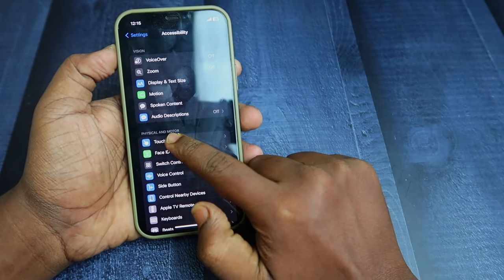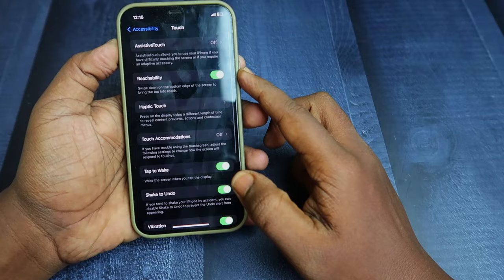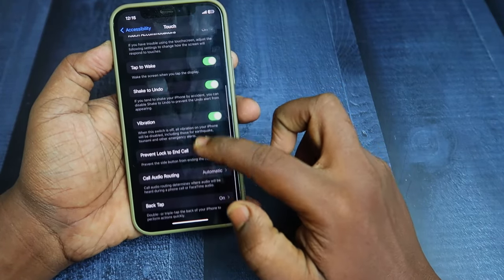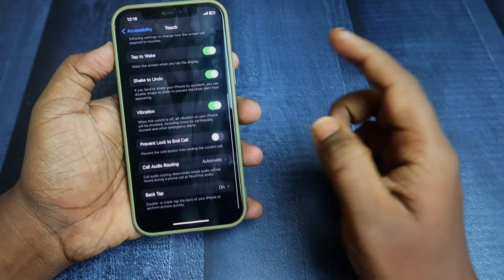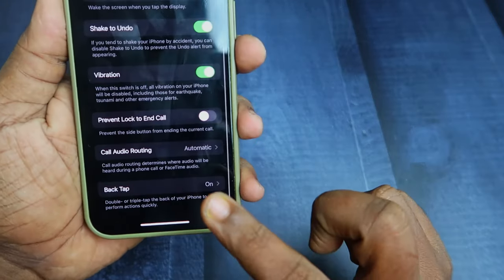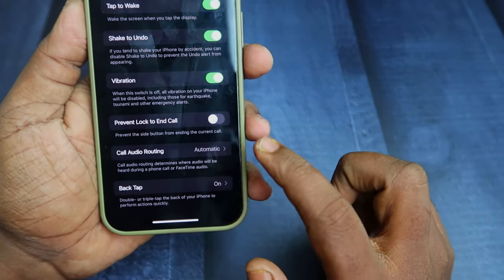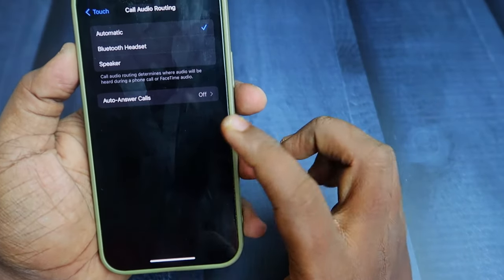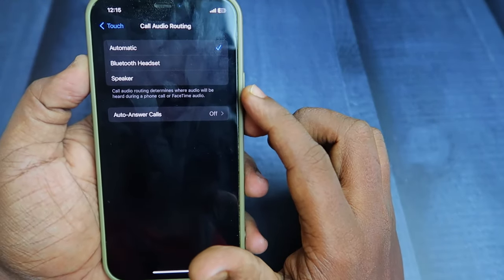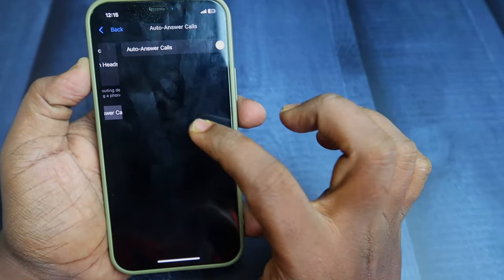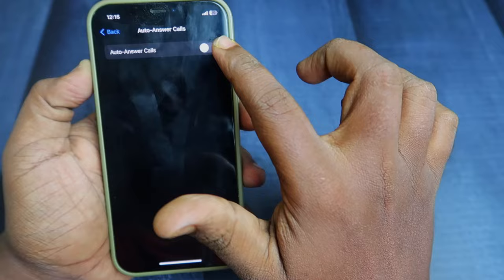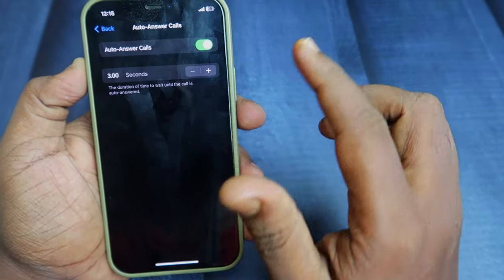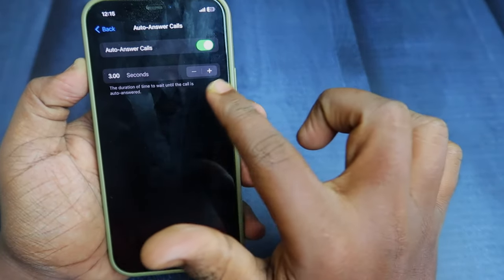Click on the Touch option, then scroll down and you'll find the Call Audio Routing option. Click on it, and here is the Auto Answer Calls option — select it and enable it.